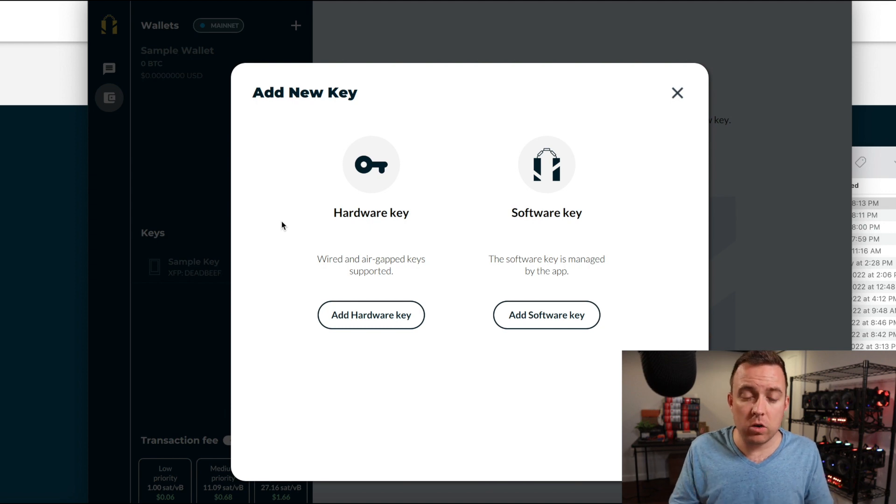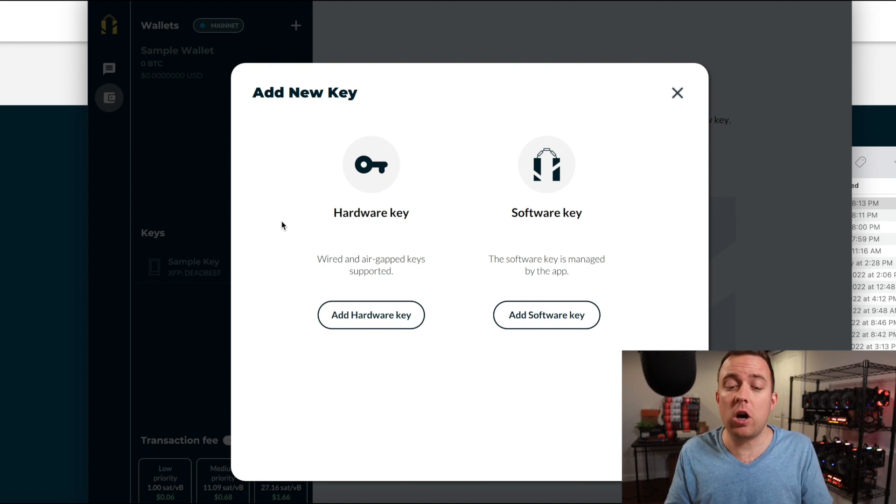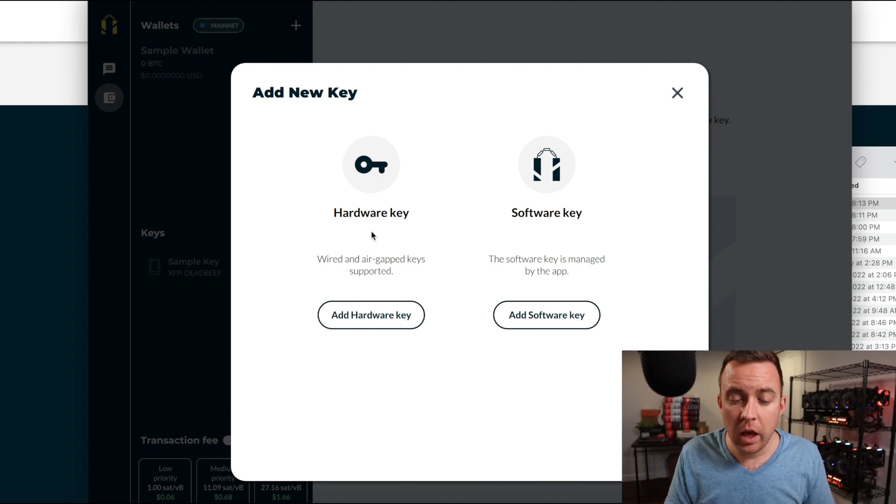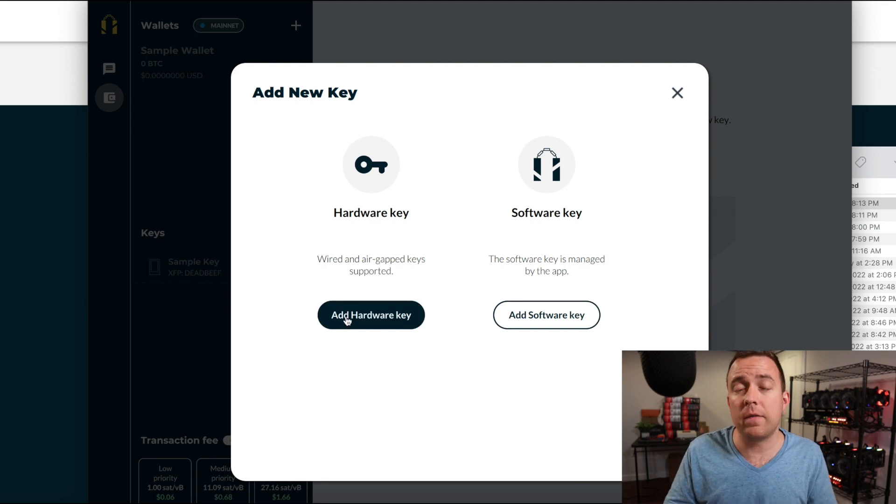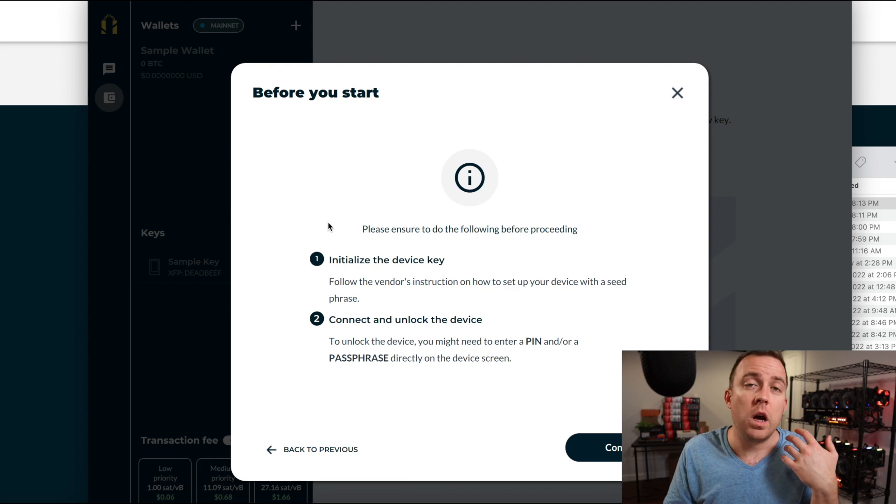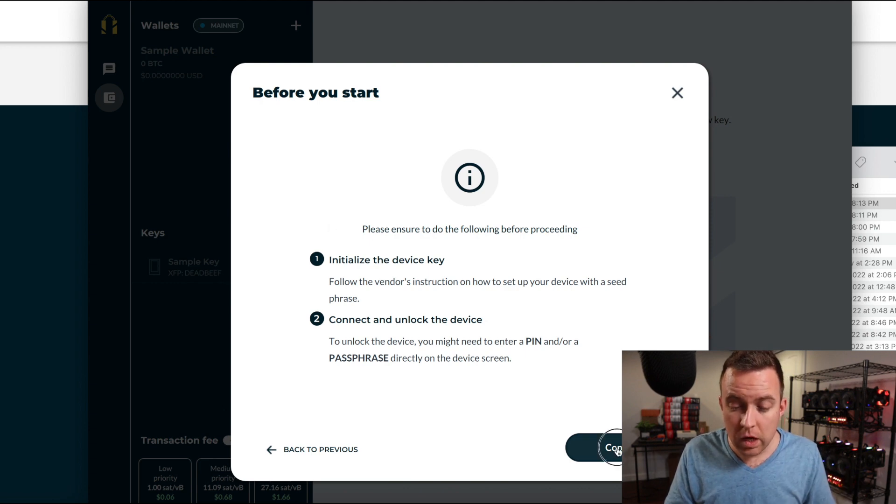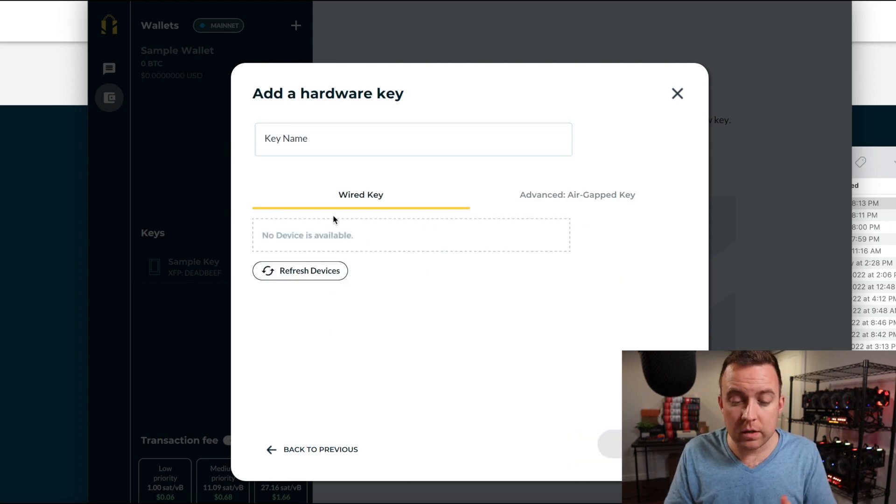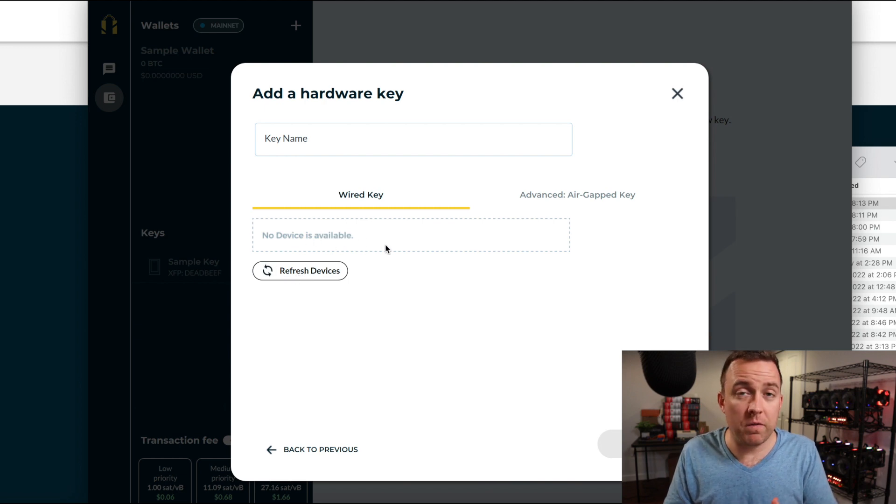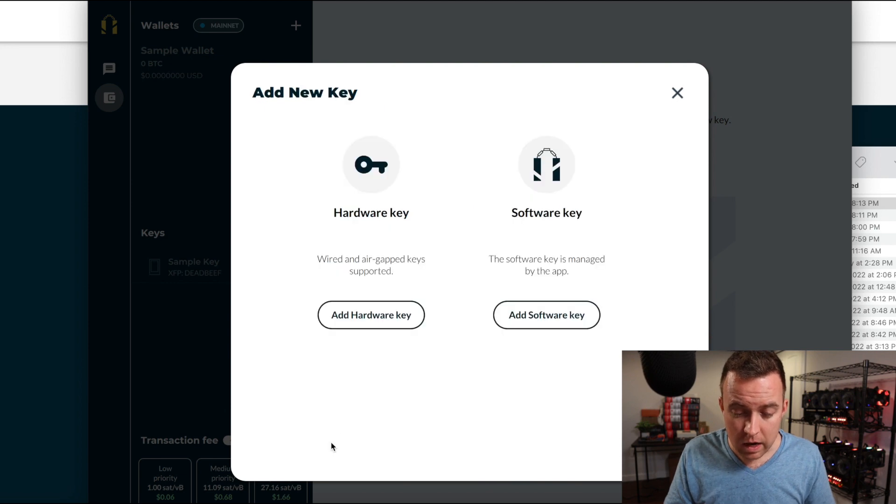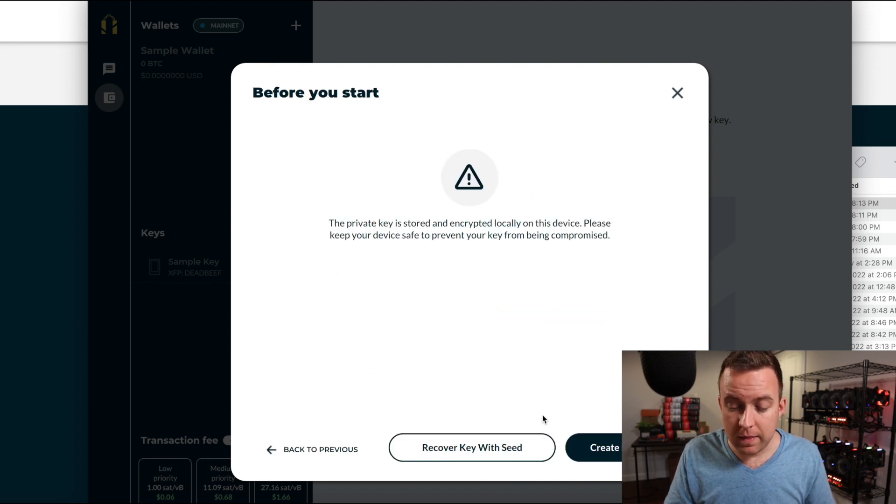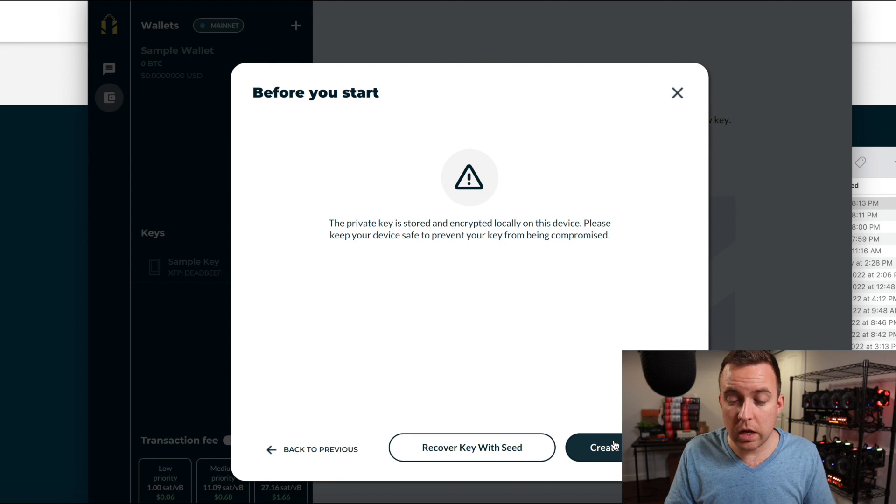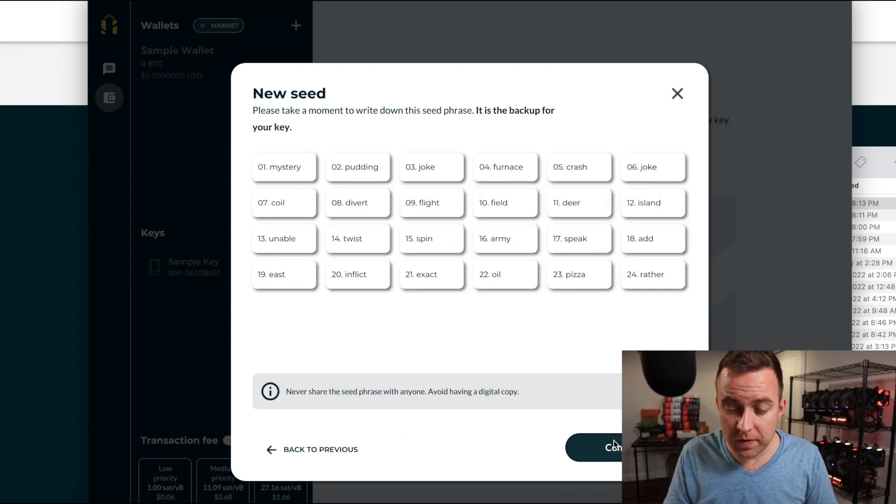From here, you're going to see two different options. You've got the hardware key or the software key. Your hardware key is going to be like if you have your Trezor or your ledger. So where you have an actual hardware wallet that produces that key for you, you do continue and that says, Hey, there's no devices that are available. I don't have one connected right now, but you can do that there. I'm going to go back here. You could do a software key. And then this of course is where you're going to create a new key that will be stored locally on your device.